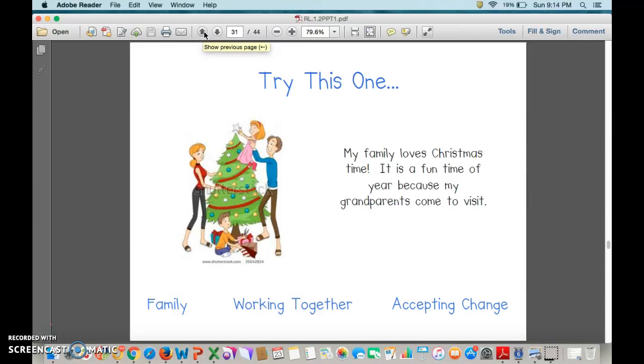Let's try this one. My family loves Christmas time. It's a fun time of year because my grandparents come to visit. Family? I agree.